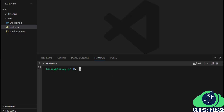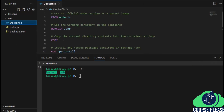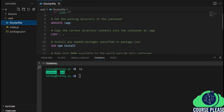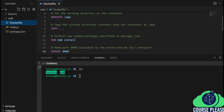Let's get started. Here I have created a web directory, and inside the web directory I created three files for our lesson today. The first file is a Dockerfile that we will build our Express Node.js application from. I'm using node version 14 as the base image, then I set up the working directory in the container to /app, and I copy everything from the current directory to the app directory inside the container.